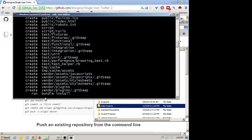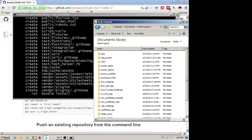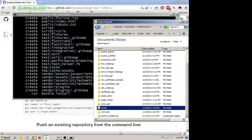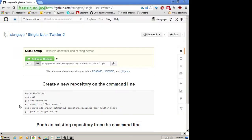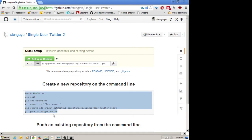So that does what rails new always does, which is create the folder structure for a new Rails application, and we'll see it in my Rails project folder. There will now be a Twitter folder there. It's running bundle install to make sure that all my gems are synchronized, and once it finishes, I can run these commands. These are the commands we're going to use to associate our local repository with the GitHub version of the repository.